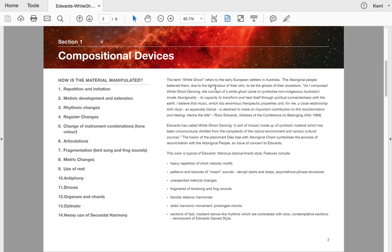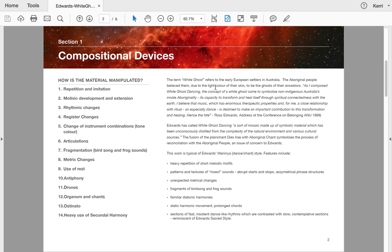One of the big things about Edwards' writing is he's very heavy in the motific cellular development. He has short repeated motifs and melodic motifs, patterns and textures that represent insect sounds, abrupt upstarts and stops as asymmetrical phrase structures, unexpected metric changes. There's fragments of bird songs and frog songs in his work, also static harmonic movement and prolonged chords. He has sections of dance-like rhythms, which of course comes back to his Maninya period, which contrasts with slow contemplative sections reminiscent of his sacred period.